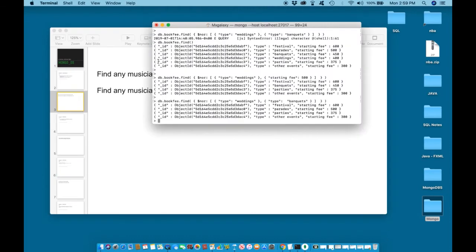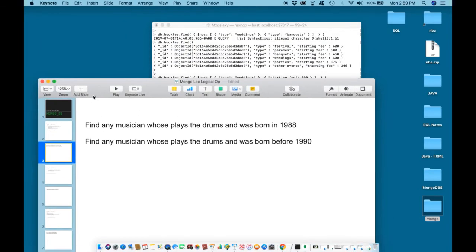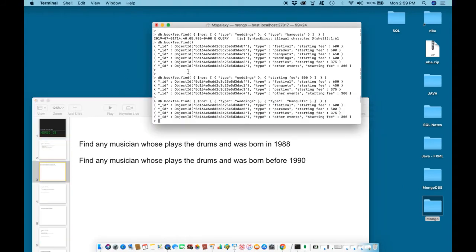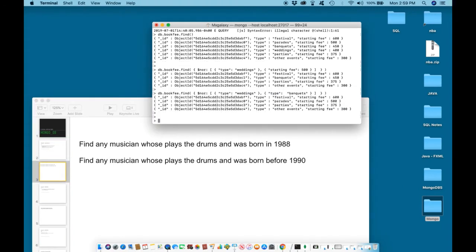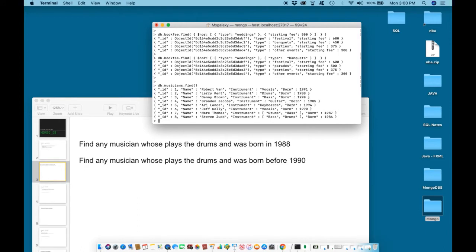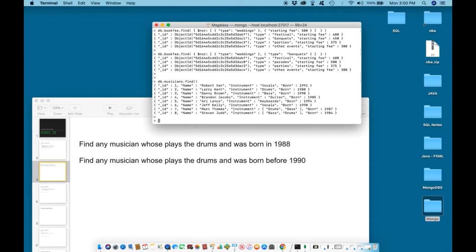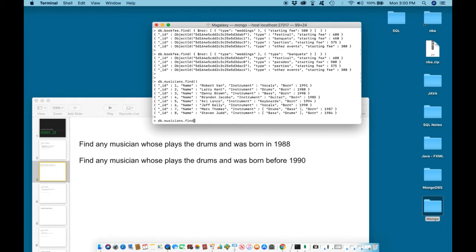Let us try. We are working with the musician collection. First, we can look at everything that exists within the musician collection. Then, we can go ahead and write the query. So to write a query using the AND logical operator, we will start it like any ordinary query. DB, the name of the collection, find.